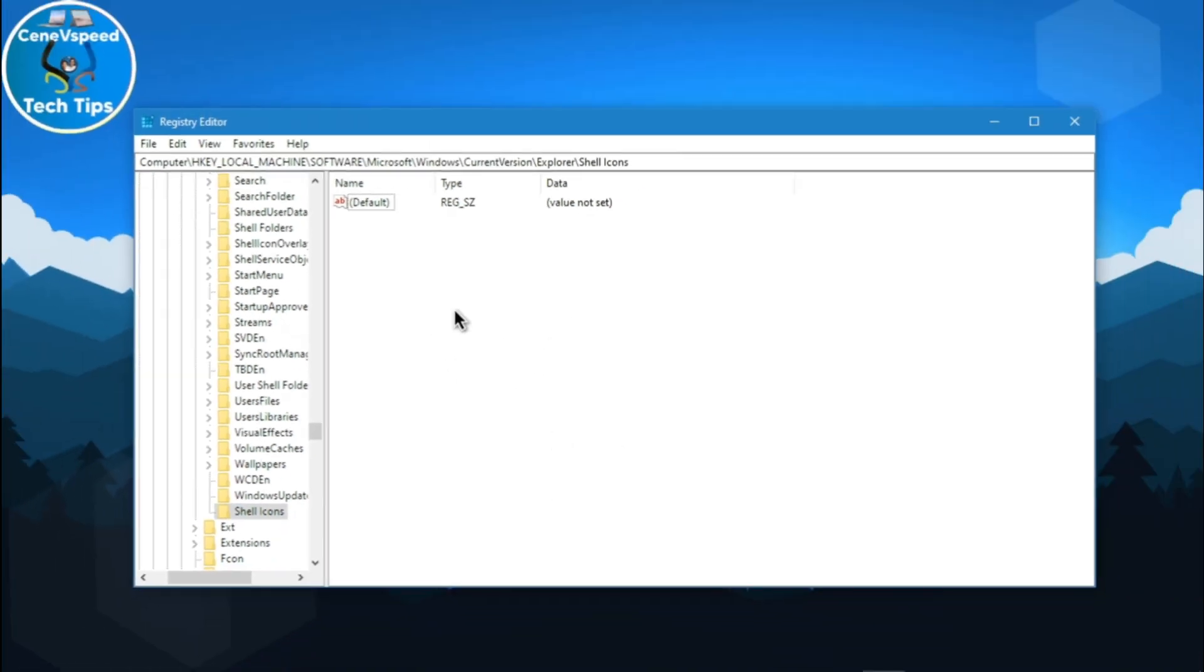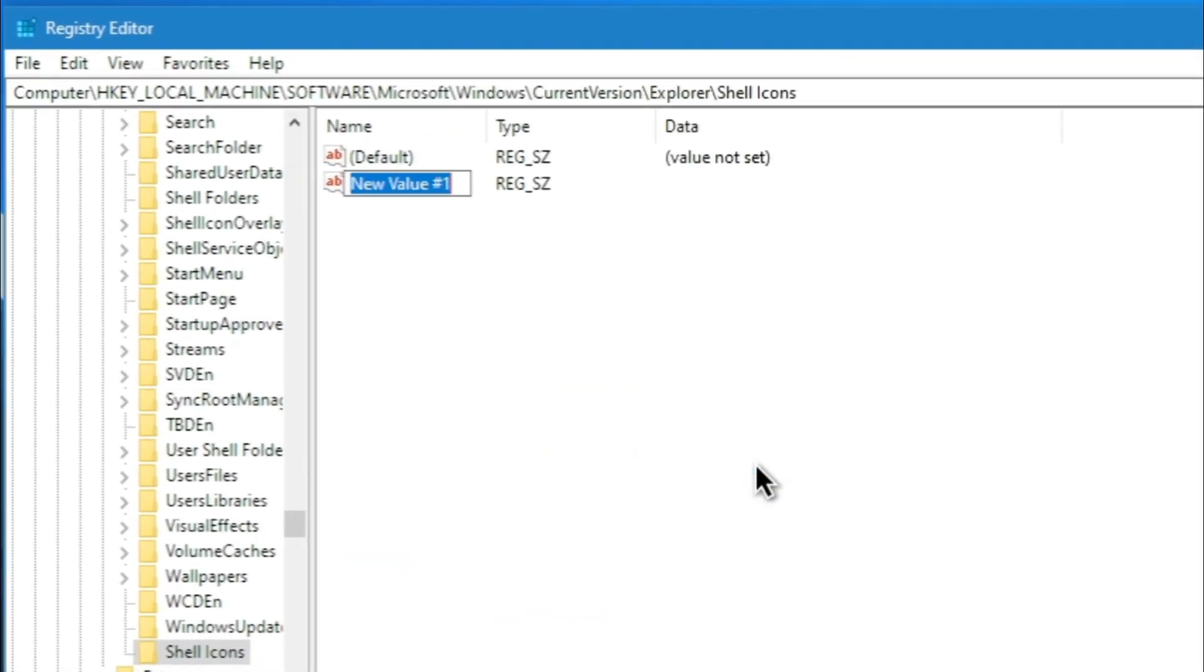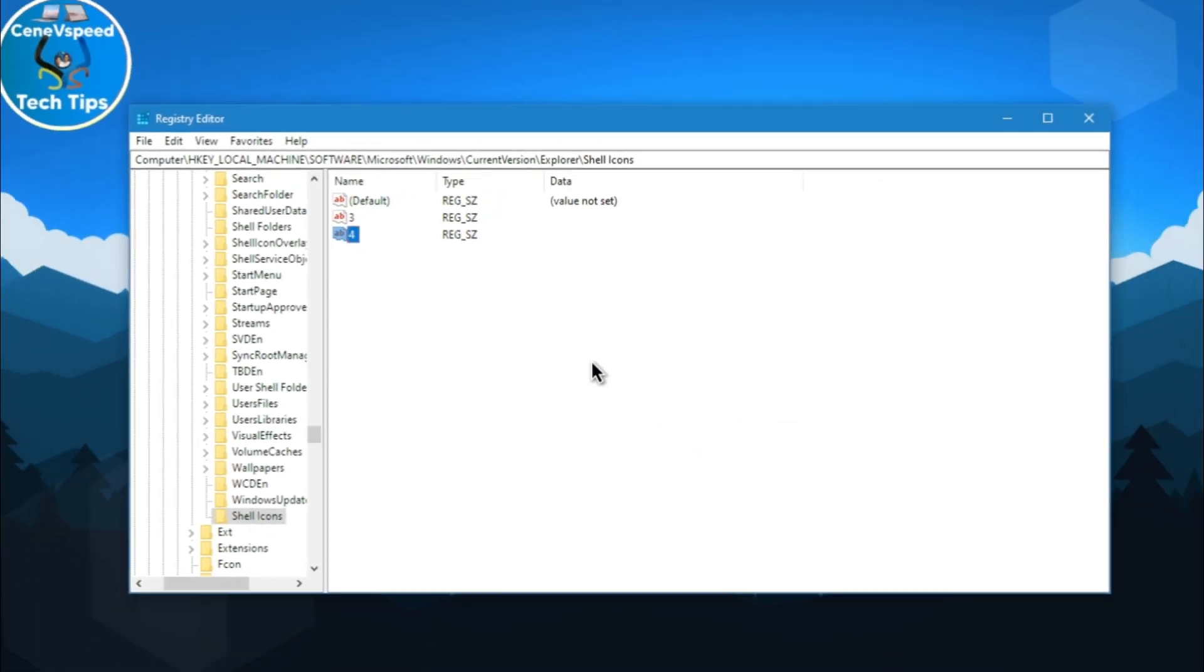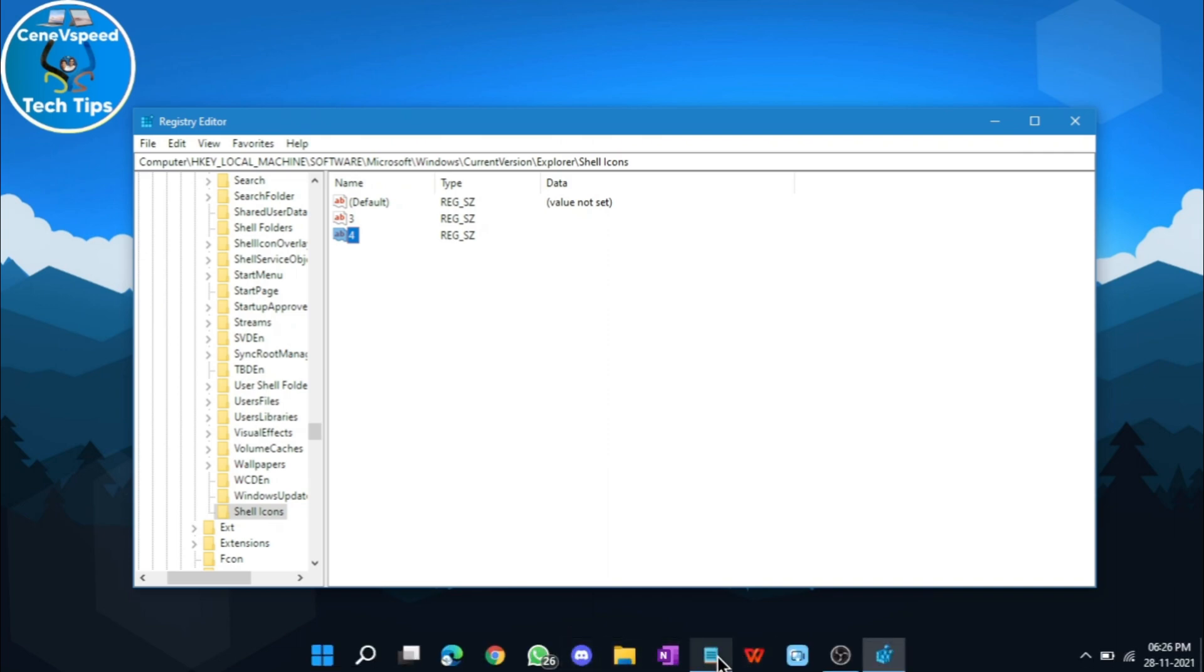After that, left-click in this empty area over here, then right-click and create two new string values. Name them three and four. After doing that, you will have to download an icon.